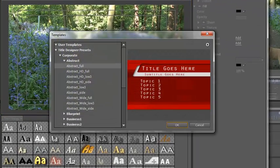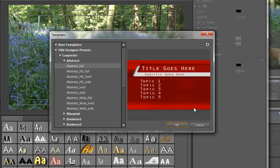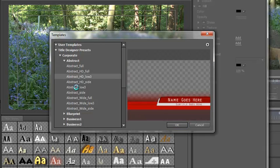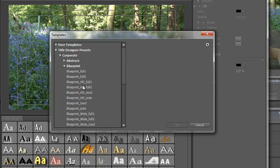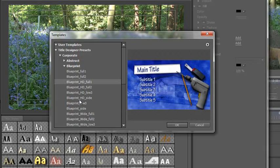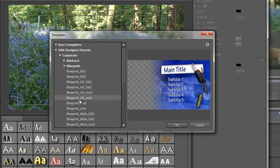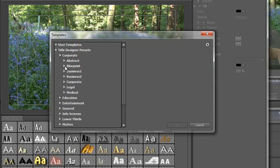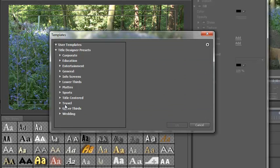The shortcut is control J and here you have a whole series of templates that you can use. Most of them tend to be quite big and take up most of the screen and they are really more to do with DVD menus. You've got a whole series of them. The ones that will interest us are the upper thirds and the lower thirds.